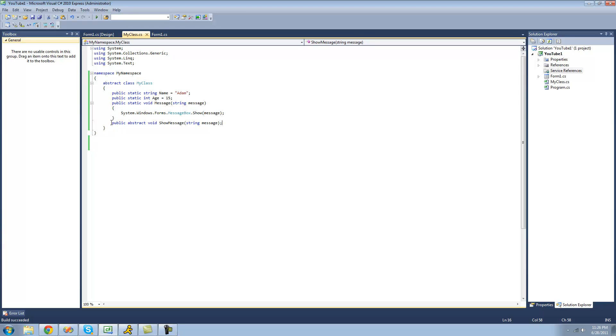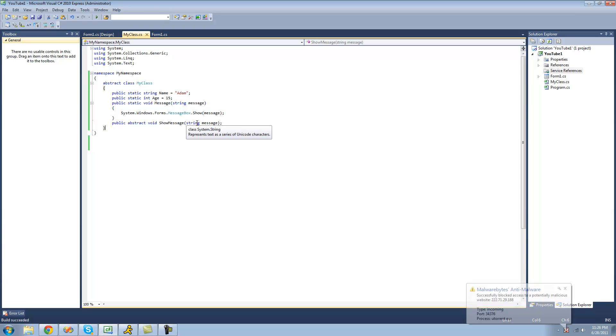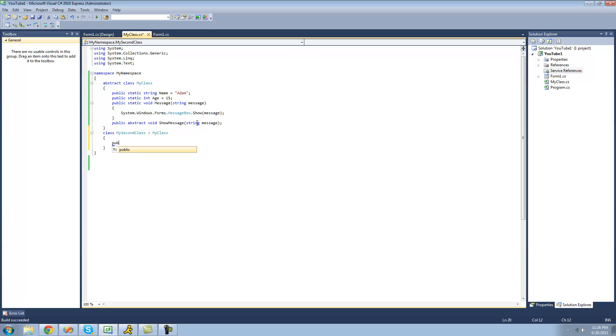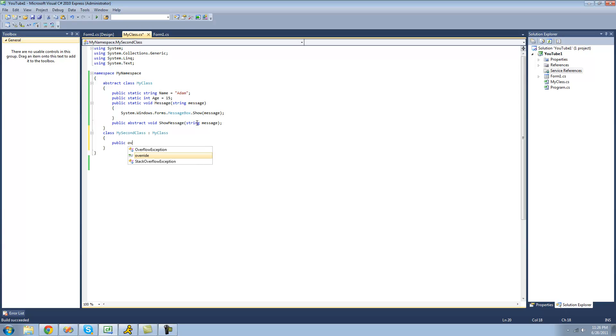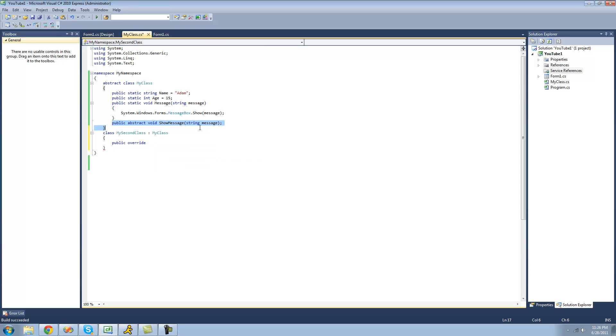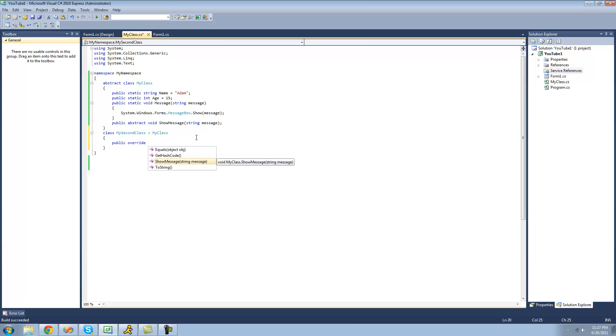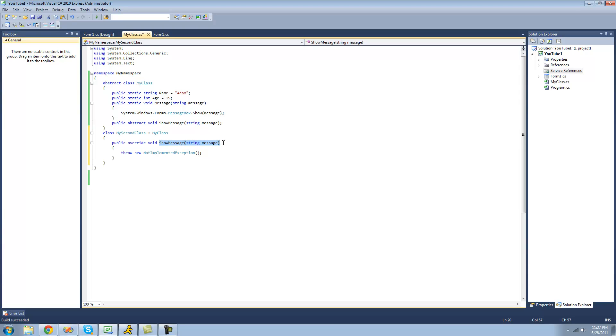Usually what this is used for is to be overridden in a derived class. If we were to create another class here called MySecondClass and inherit from this base class MyClass, then we could override this method right here. As you can see it shows up right there. Now we just click enter and it will type it all out for us. It will auto type out the signature right here so we don't mess anything up.